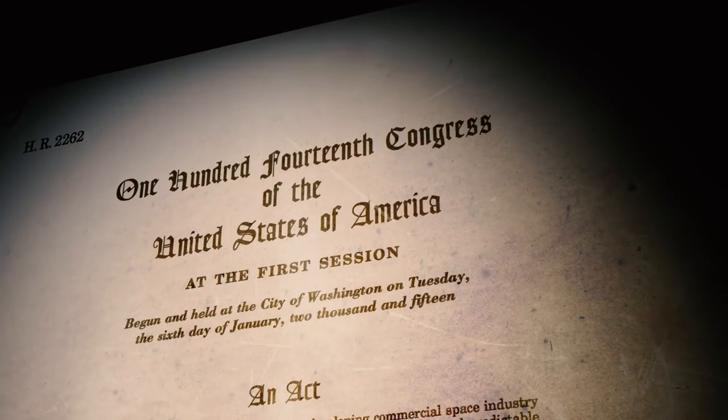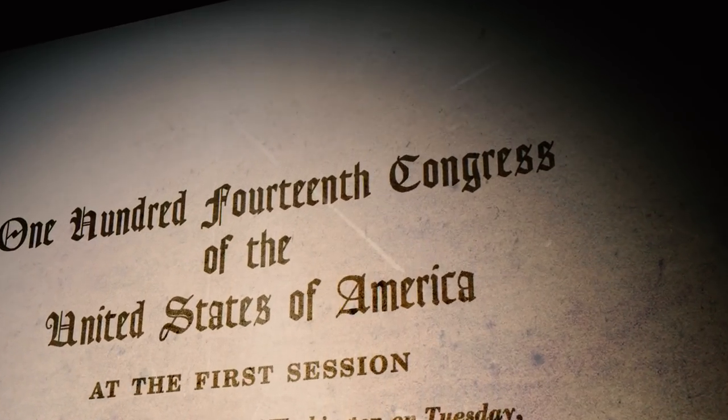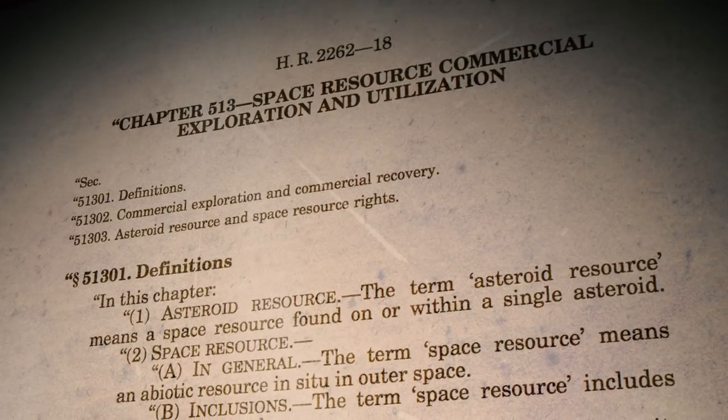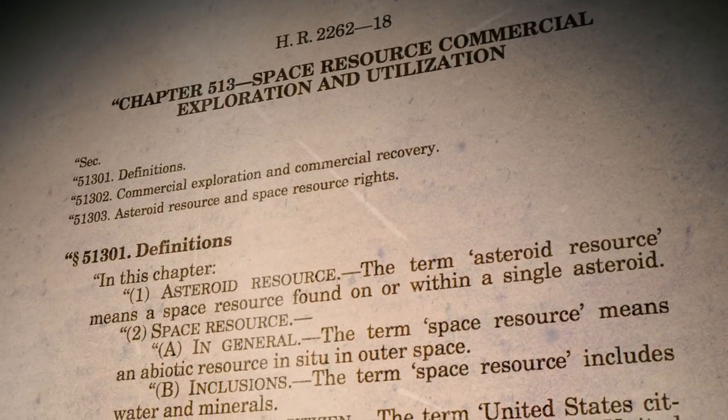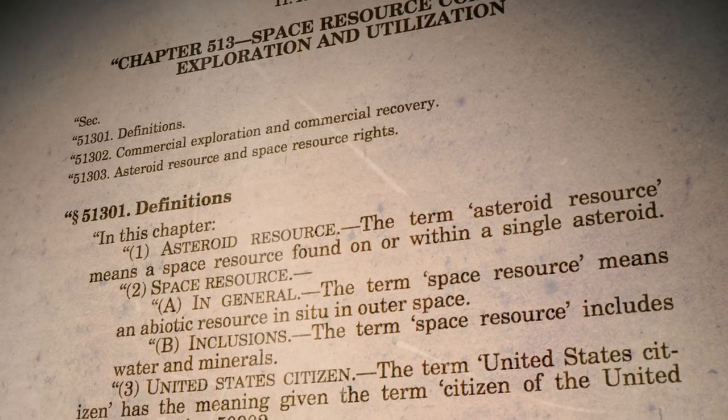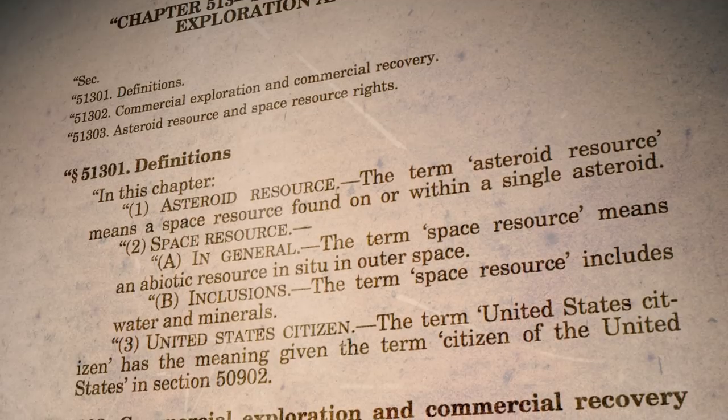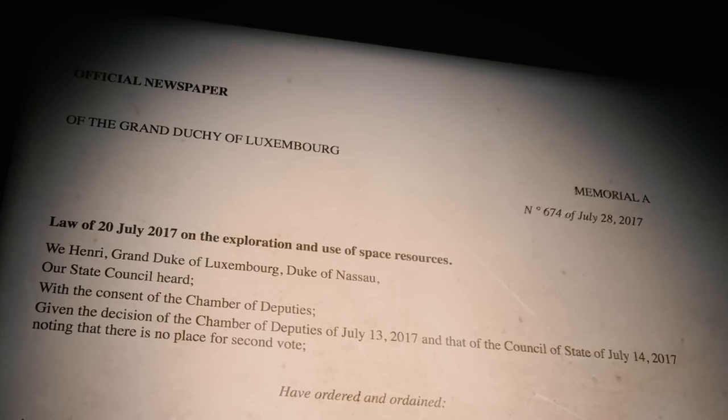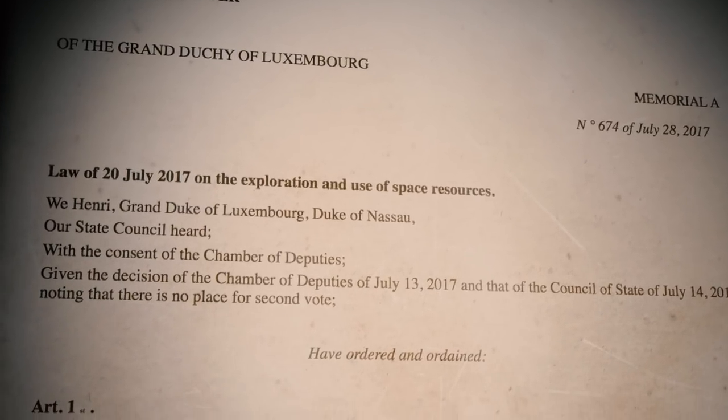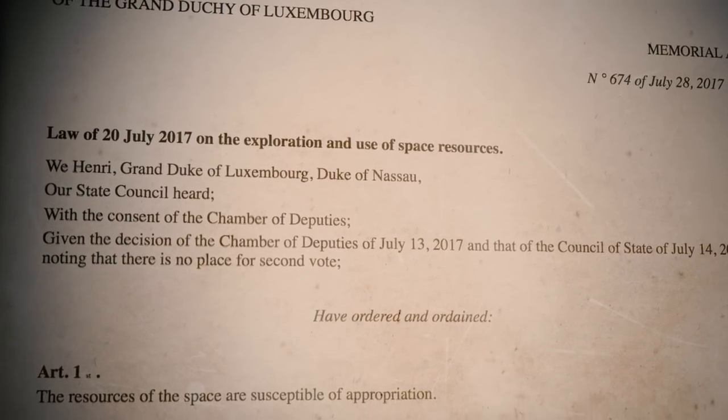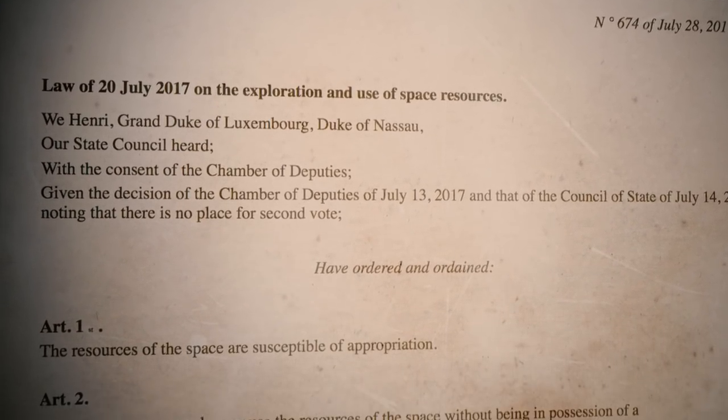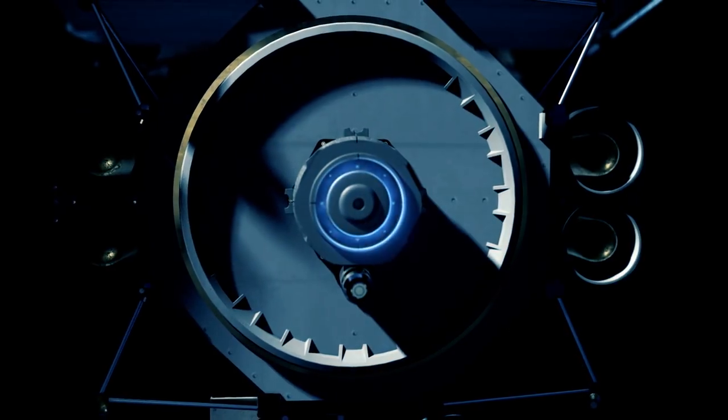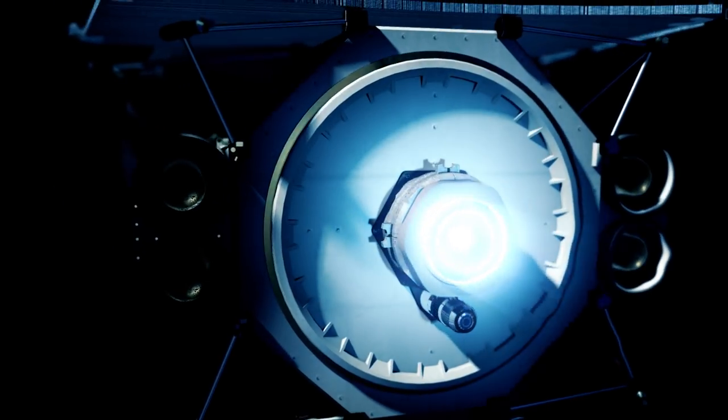The United States passed a law in November of 2015 that explicitly said that U.S. companies can own the resources they remove and extract from asteroids. That law was the first of its kind in the world and was quickly followed two years later by Luxembourg, who passed a very similar law. We have governments and legal regimes that embrace what we're trying to do and move us forward, and that's the important part of global engagement.